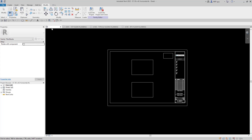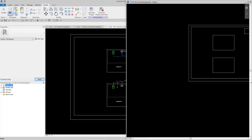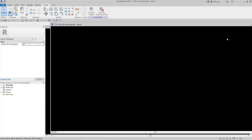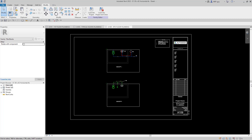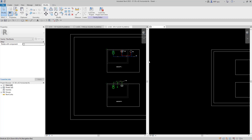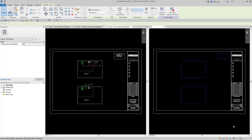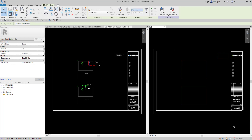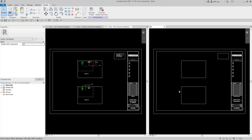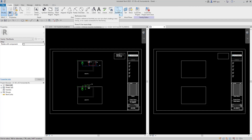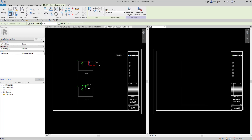Now we have our title block. Let me move it to the side and hit ZA to zoom all. We can delete these boxes, but before we do, there's something we can do to preserve the box locations. If we delete them and then want to add another sheet later, we don't want to have to redraw these boxes. What I'd recommend is going to Create and using something called reference lines. A reference line acts kind of like a reference plane, and we're going to put these inside our title block.